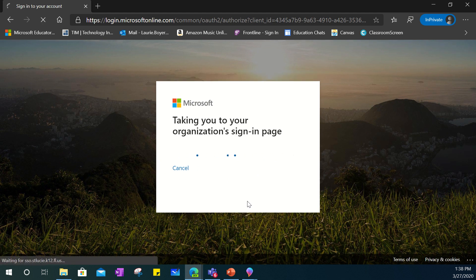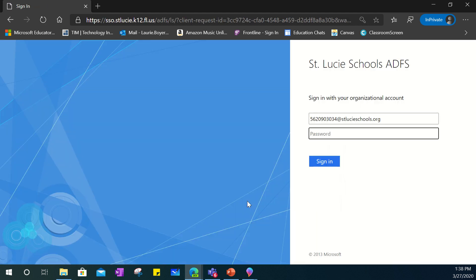It will now redirect us to our organization's sign-in page. The password will be your child's five digit lunch number. After you enter that you'll click sign in.